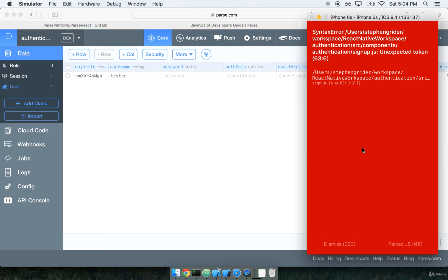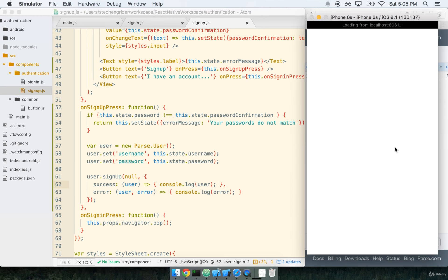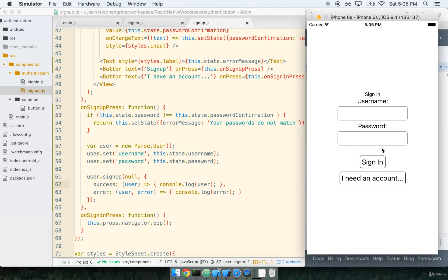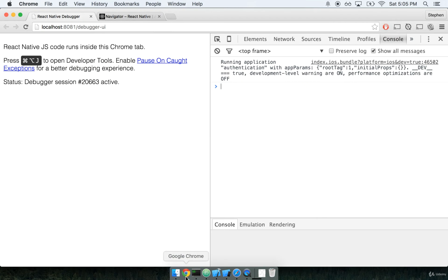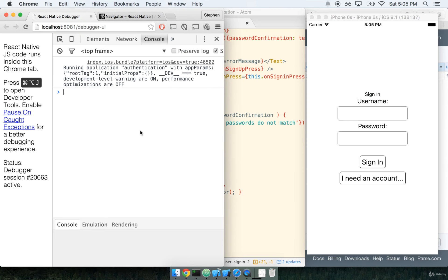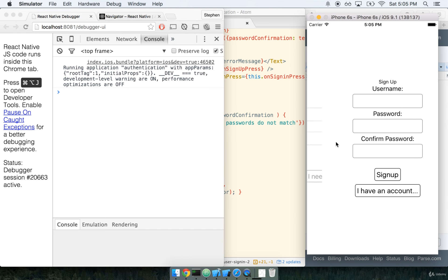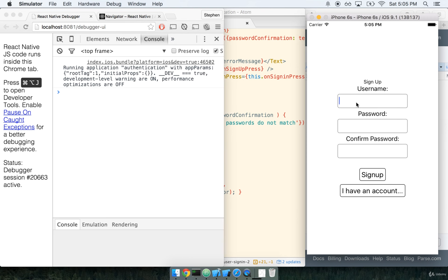I'm just making typos left and right here. Unexpected token on line 36. I suspect I forgot a comma right there between success and error. What we're testing here is to make sure that we can correctly sign a user up. If we do, it's going to console.log here, and we should also see it up on the Parse console. I'm going to sign up a new user called tester1 with a password of password, and we'll sign up.